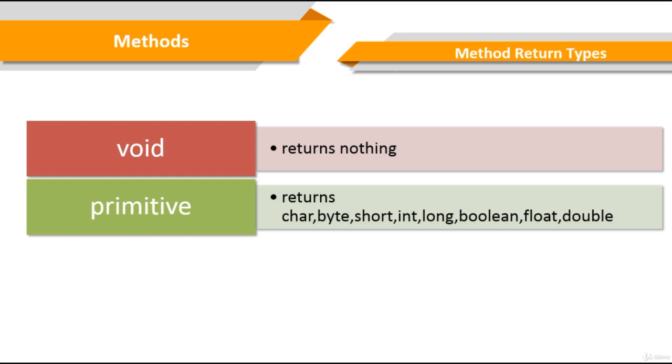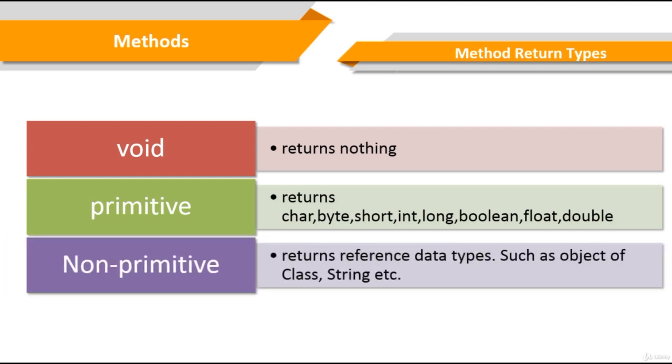If you declare a method with non-primitive types, your return type of method must be the same. Non-primitive methods return reference data types such as object of class, string, stuff like that.